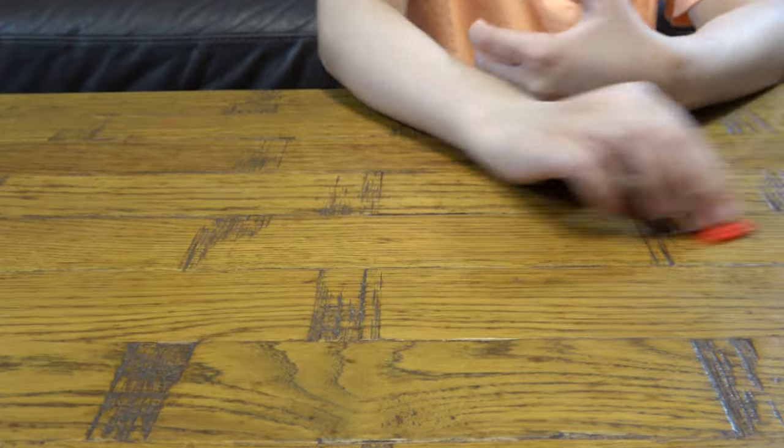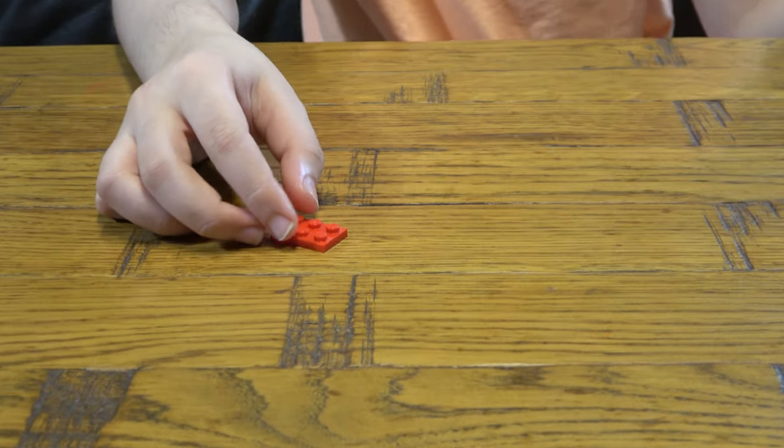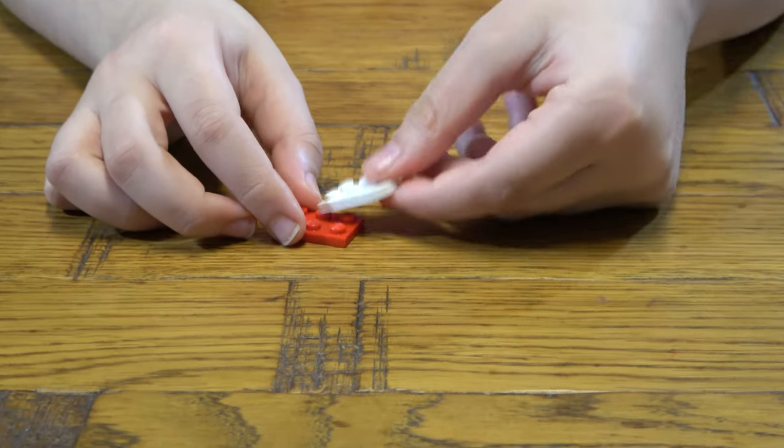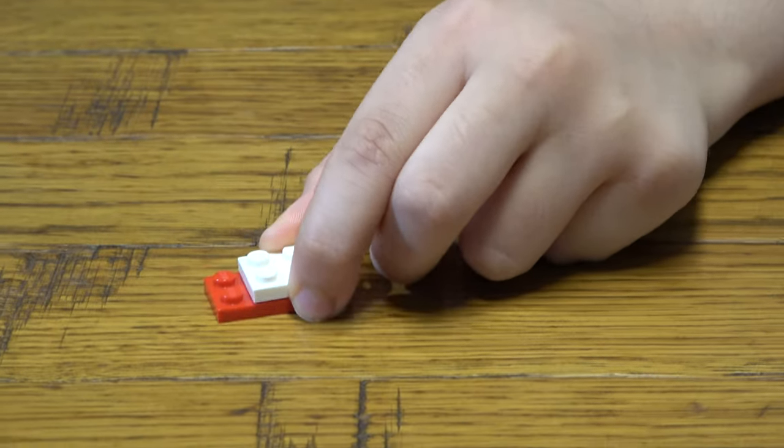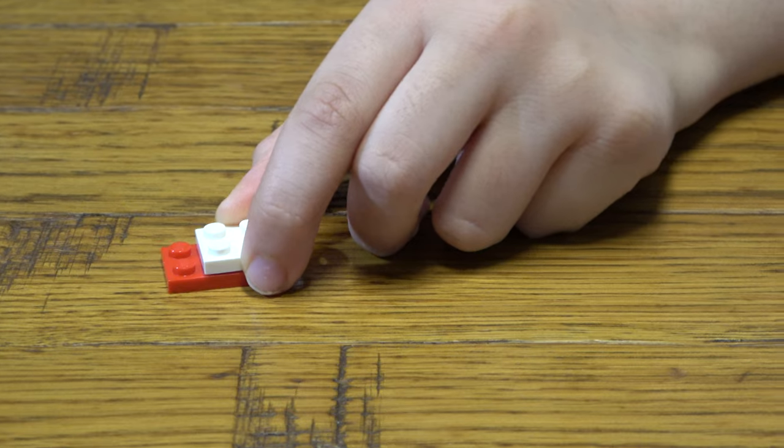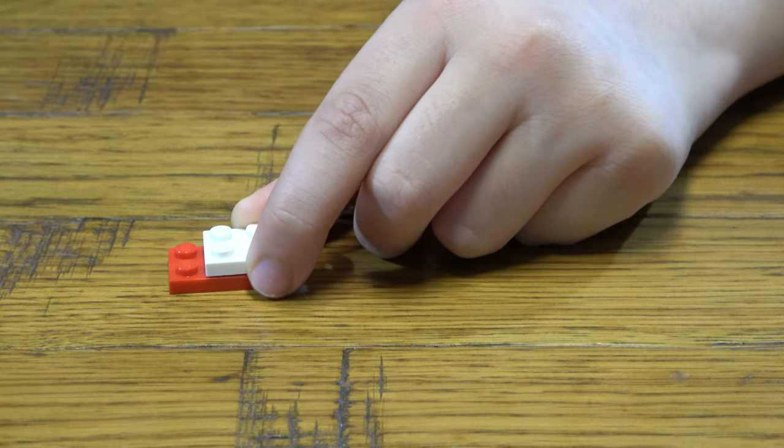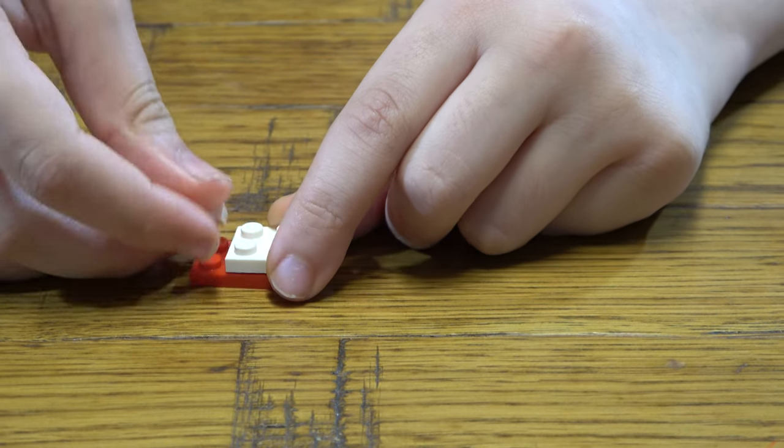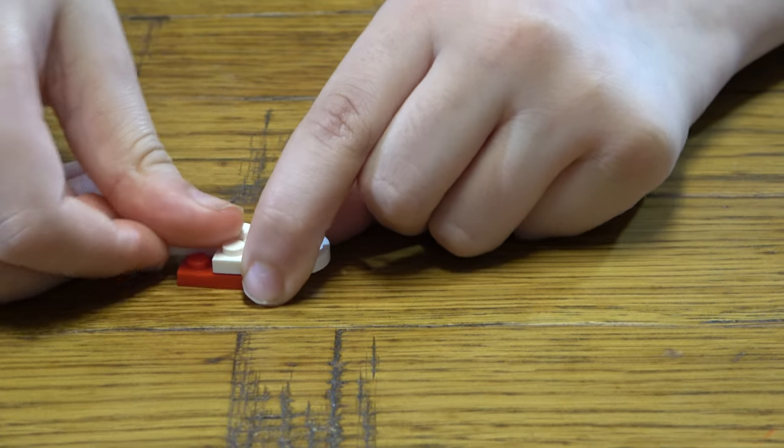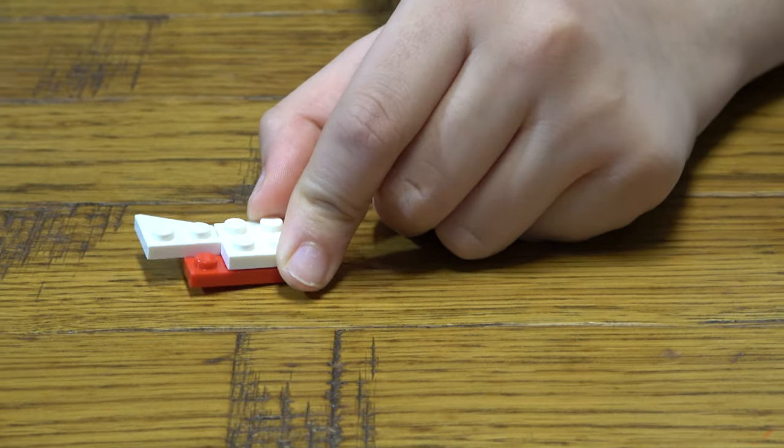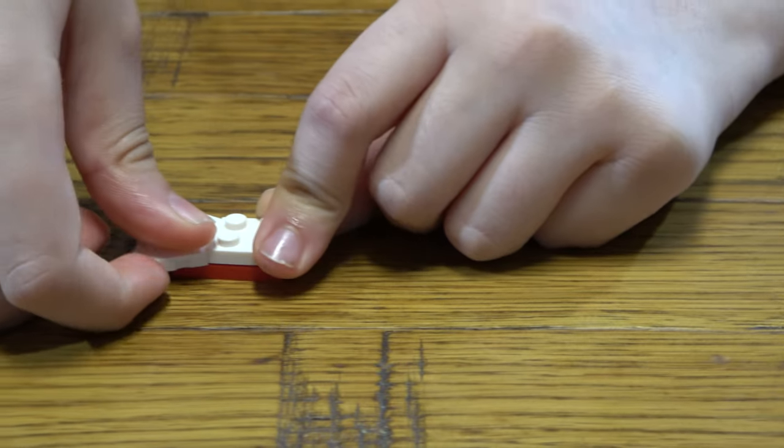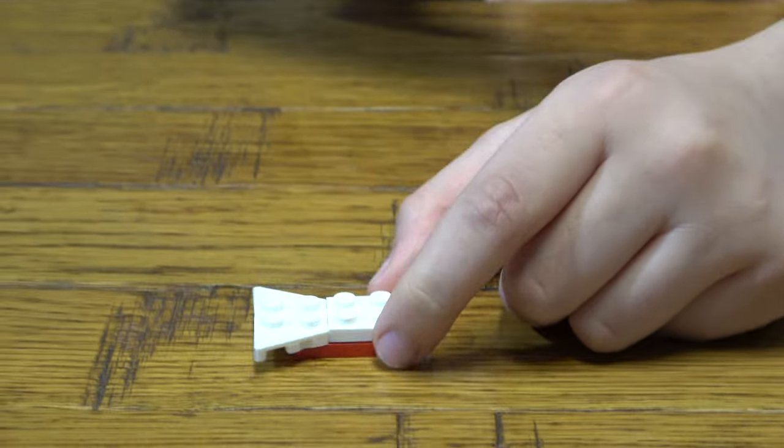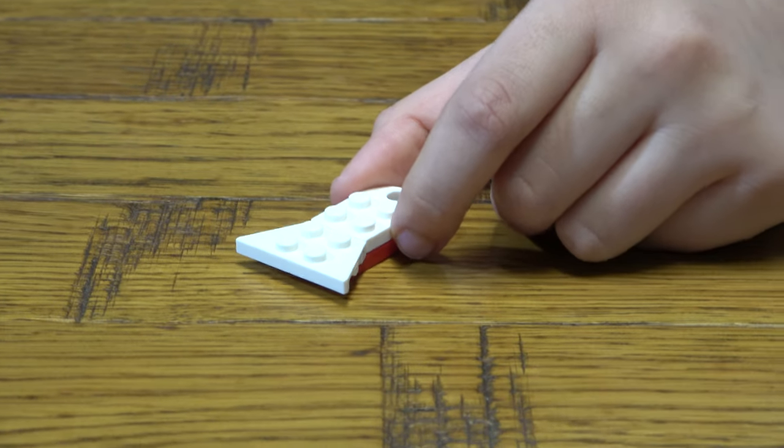So, let's start. So first we get this, like so. And then we place two of these here, like so. And another one, like so.